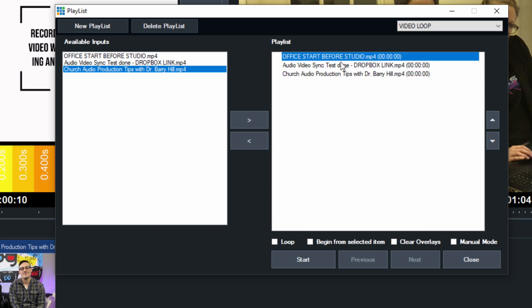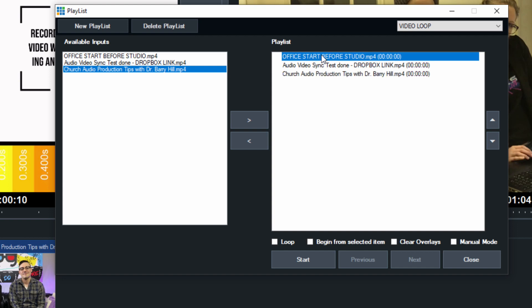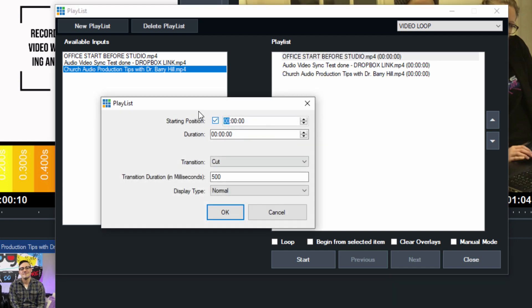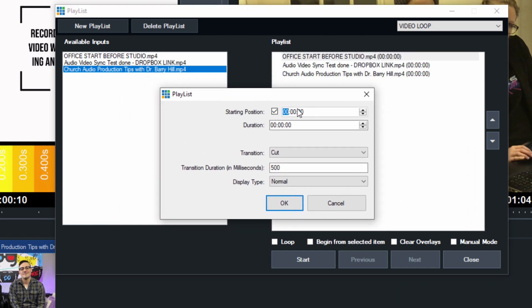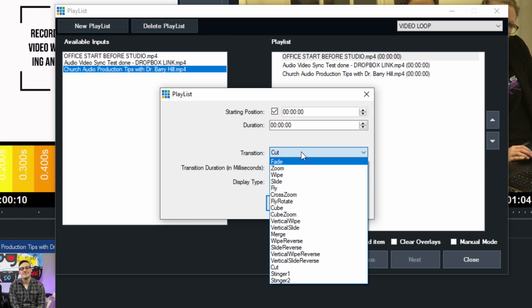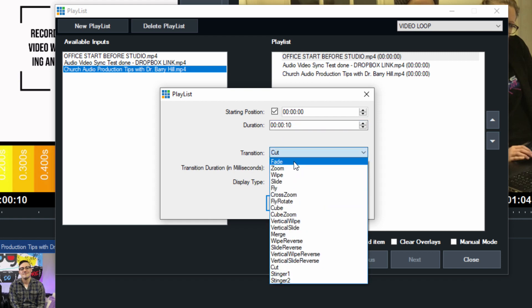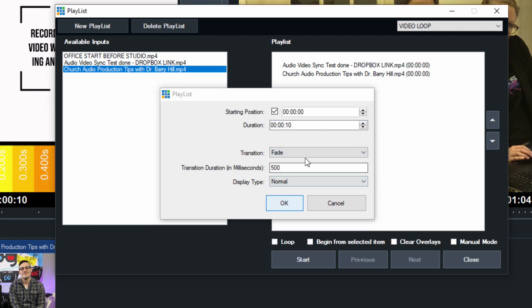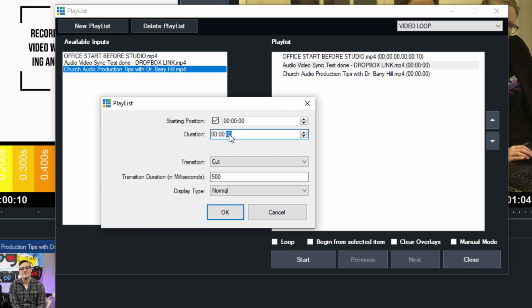Essentially, what happens is you can double-click each of these and open up the inside playlist feature to say where do you want the video to start, how long do you want it to play for, and how do you want it to transition into the next part of the playlist. So let's say we wanted to go for 10 seconds, and we'll have it fade to the next video.